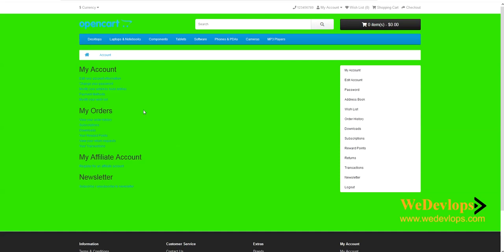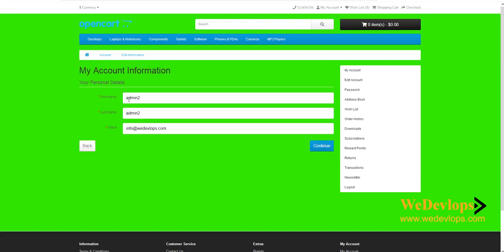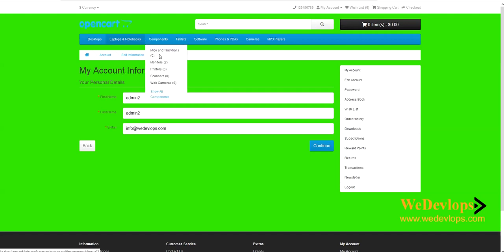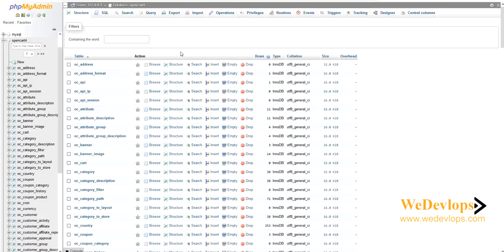Now we have an account called 'Admin 2' with the password '12345'. We will use this password in phpMyAdmin. Go to your localhost or your cPanel and find phpMyAdmin. If you don't know where to find it, we have a separate detailed video on how to use cPanel that will guide you.